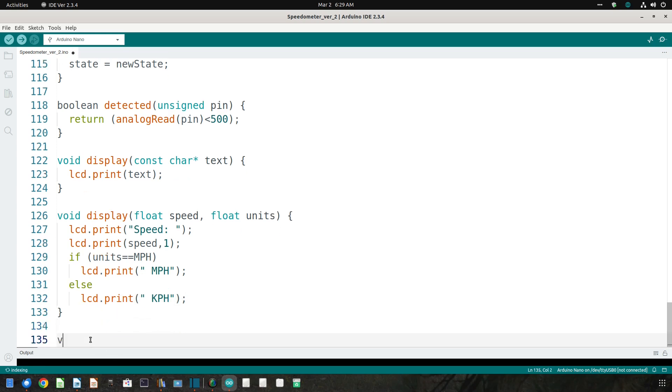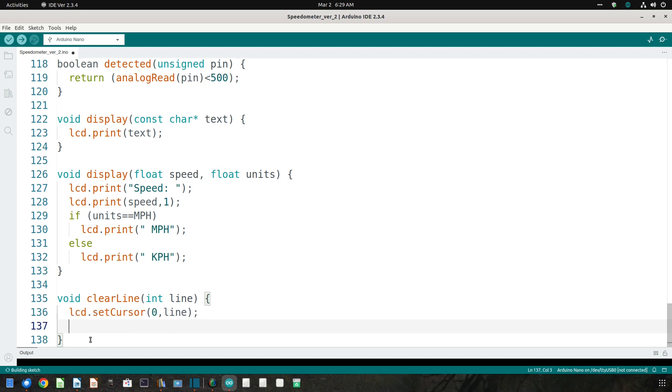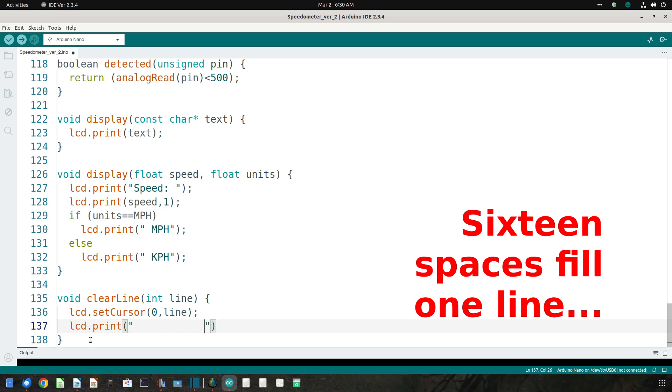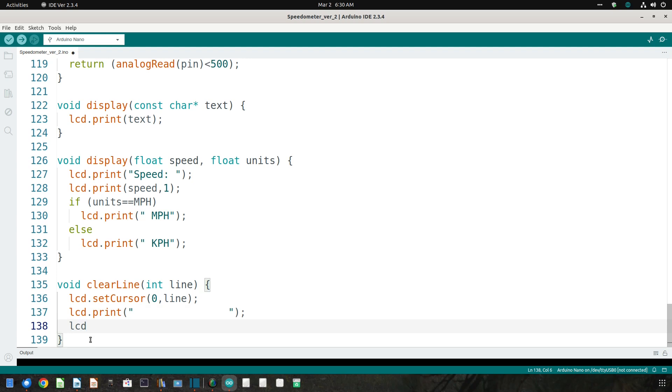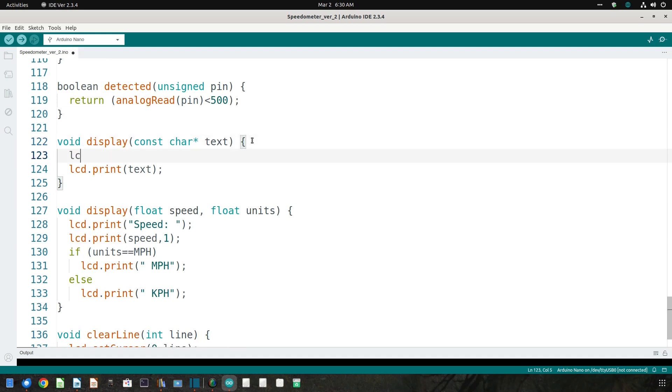However, since the LCD.print command does not fill the remainder of the line with blank spaces, there could be leftover text from a previous message. Therefore I added a function to clear the line before I displayed the new text. Then I added commands to clear the appropriate lines before showing that text. And that's it.